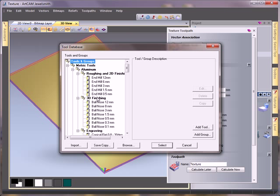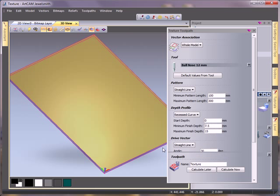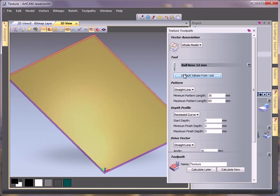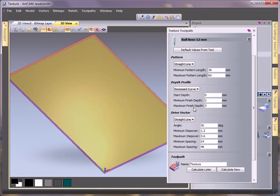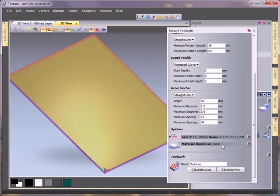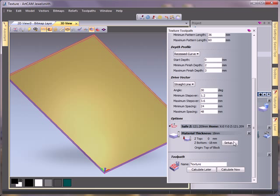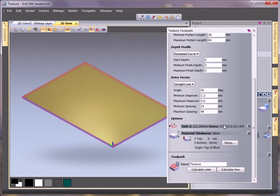I'm going to select a 12mm bullnose tool, and to get ourselves going we can just use default values from the tool. It's put in the minimum length, maximum length, minimum cut depth, and maximum cut depth, so it's put a whole load of finishing options in there for us. It takes all the default values from whatever tool you've picked and sets it all up for you.